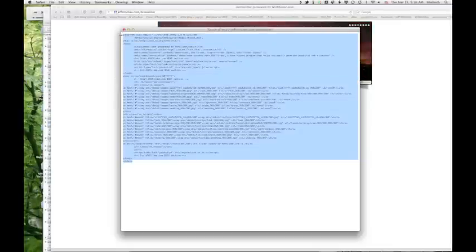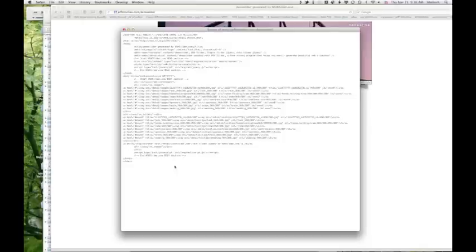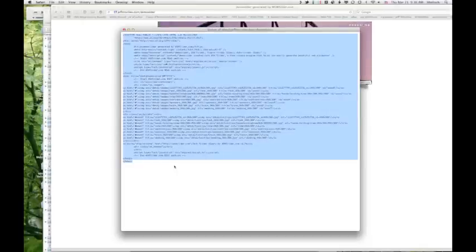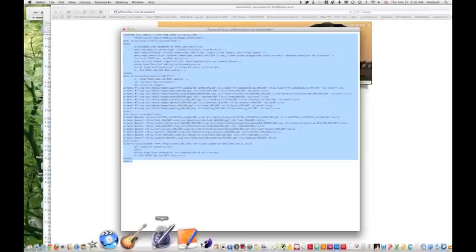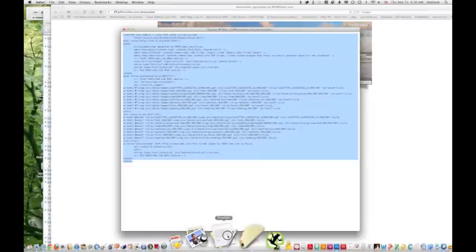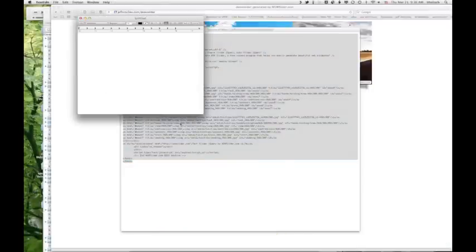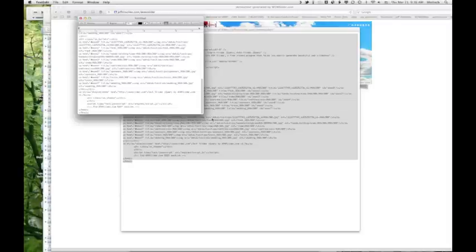Now there's one other thing that we're going to want to do to this code. So I just selected all that text. You can command A, command C, and that'll copy that. I'm going to come over here into text edit and paste that.